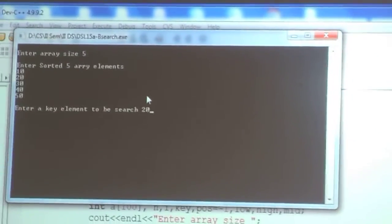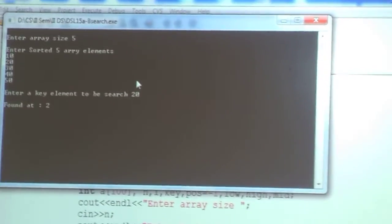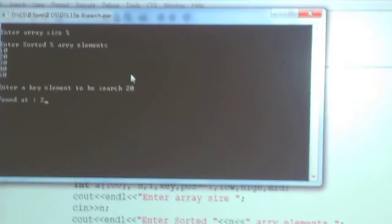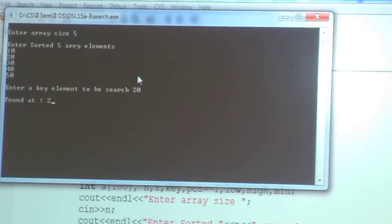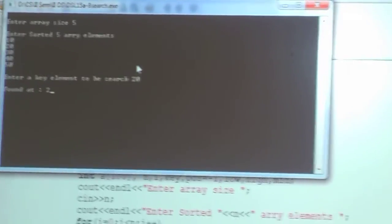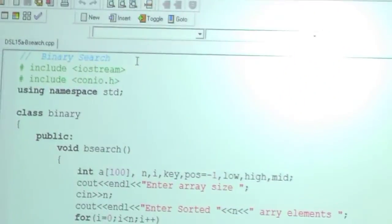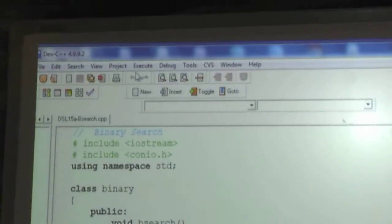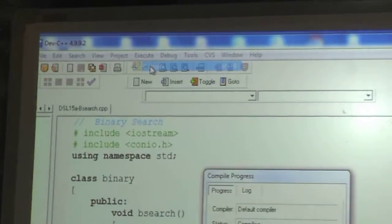The program shows that the element 20 is found at position 2. Item is found and it is at position 2. Let's execute the program again.